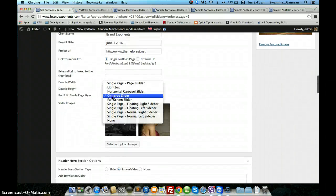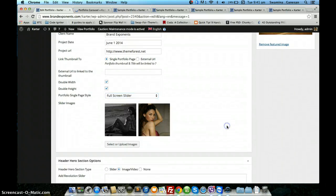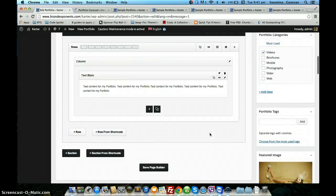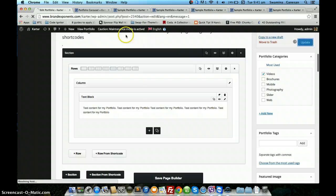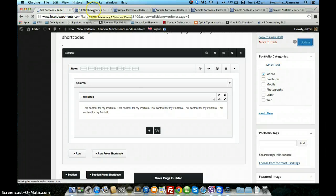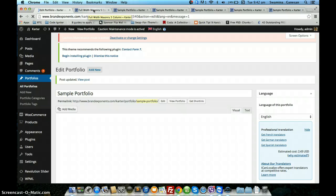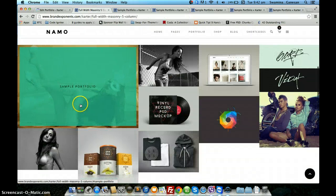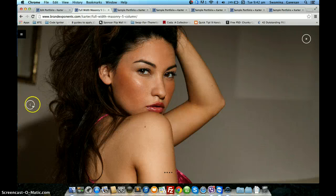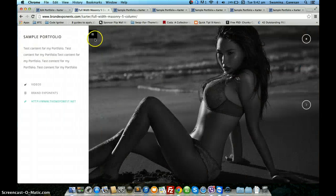The other slider that we have is the full screen slider. The slider images should be uploaded at the same place and the content will be provided in the page builder. This is the full screen slider and the portfolio information.